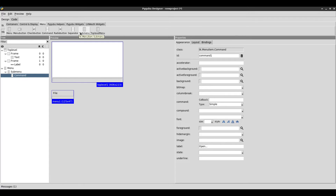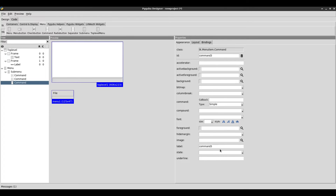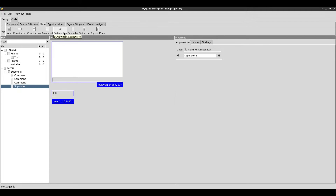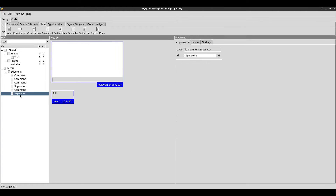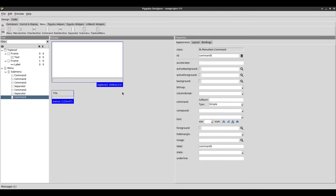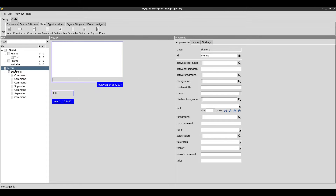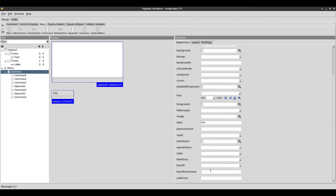So we have that Open command, and I'm going to add another command and set this one to Save As. The next command is going to be Save. Then we're going to have a separator, and I'm going to add another command called Save to Cloud — this will simulate saving the text file to a cloud. Then I'll add another separator and a command set to Exit. I'm going to remove the tear off on both the menu and sub menu so the dashed line doesn't show.